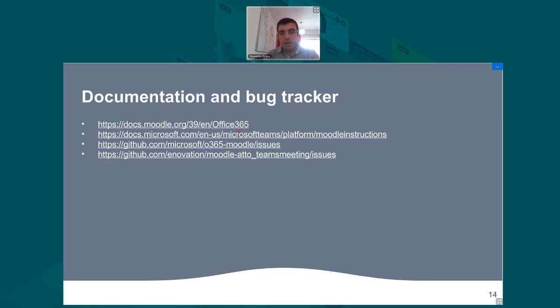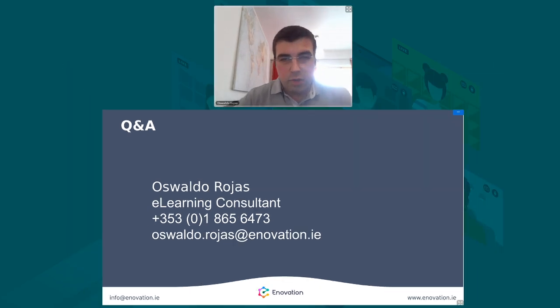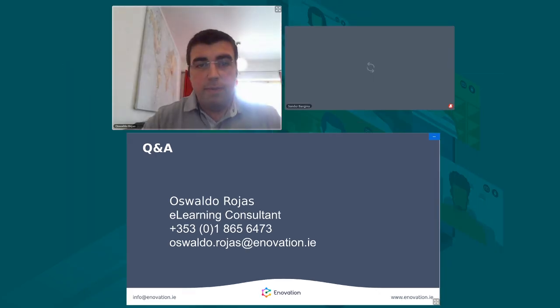Documentation and the bug tracker are available if you have any questions, and you can always reach Innovation for further support. We intend to provide more comprehensive documentation and videos about all these features, which we'll share on the Innovation blog.